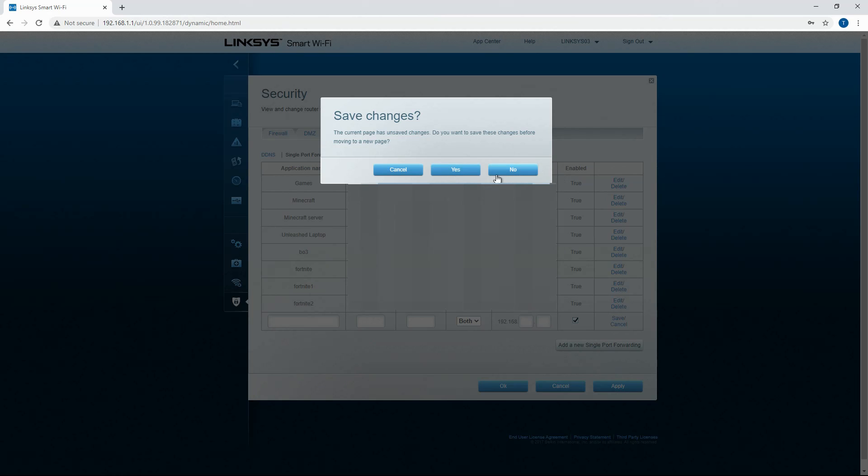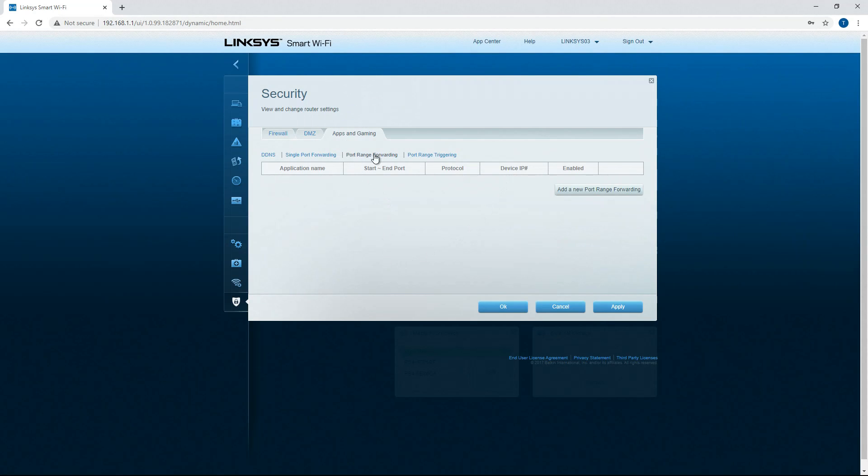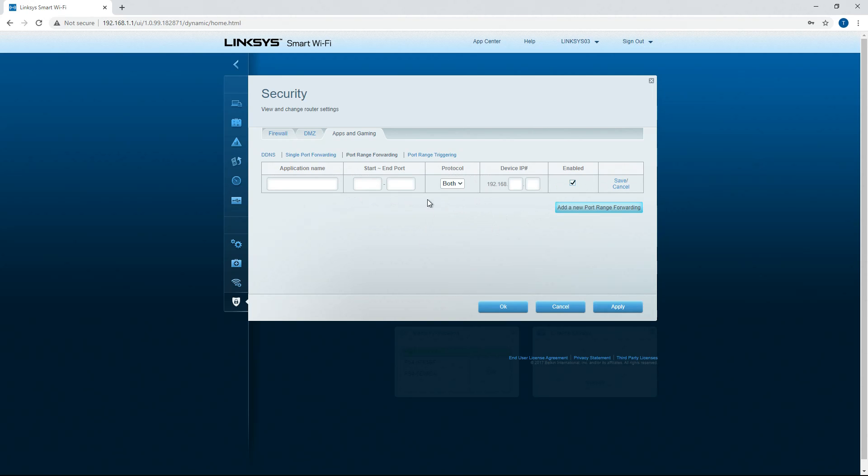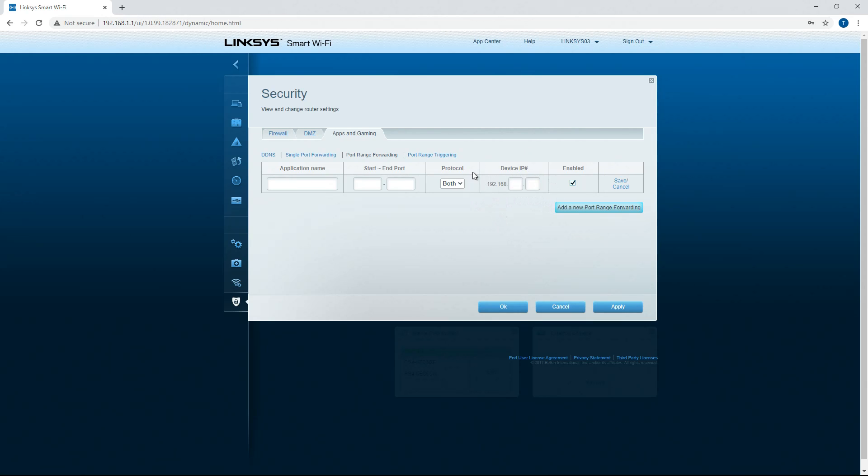You can also go to port range forwarding, do a start port and end port. So here, I'll open it up here. You can do an application name, start port, end port, protocol, and then the device IP of course, so you still need to make that static.